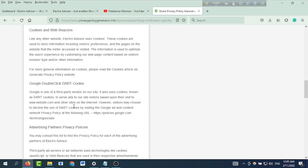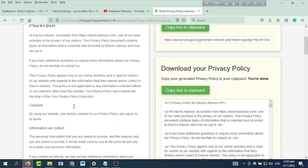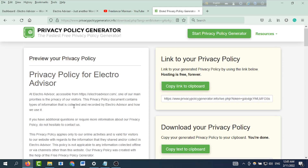You can see the information there — a standard privacy policy. You can see the information for Electro Advisor, accessible from the URL. The website is pre-checked and available. One of our main priorities is the privacy of your visitors.